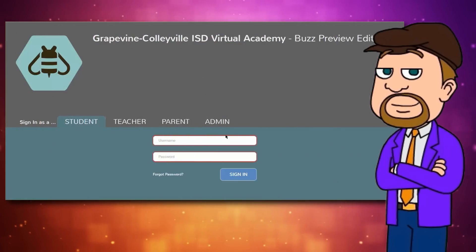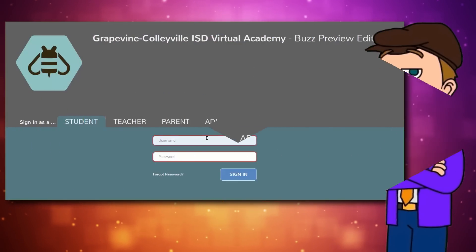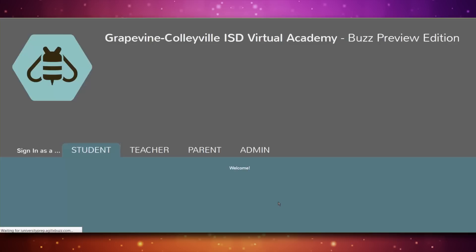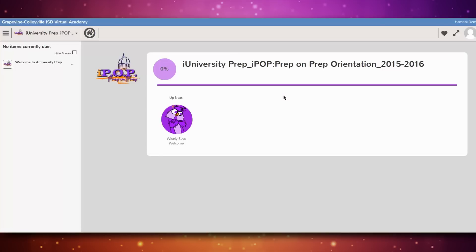By the time you start the IPOP, the login page will be personalized to iUniversity Prep and probably not the generic green and gray layout you see now. From the student tab, you'll enter your username and password, which you should have received in the same email where you found the link to this video. After logging in, you'll notice a purple icon with the IPOP logo. Clicking on it will take you directly to the IPOP course.